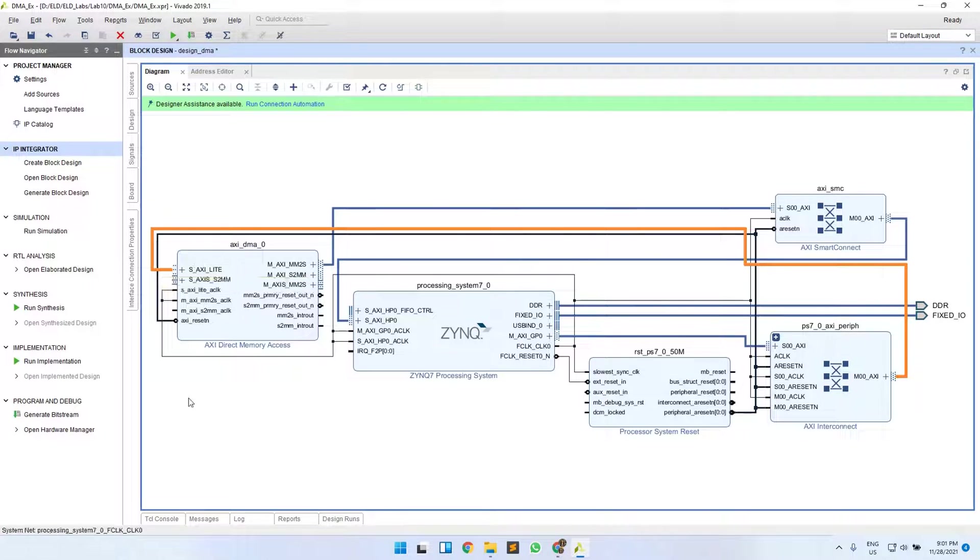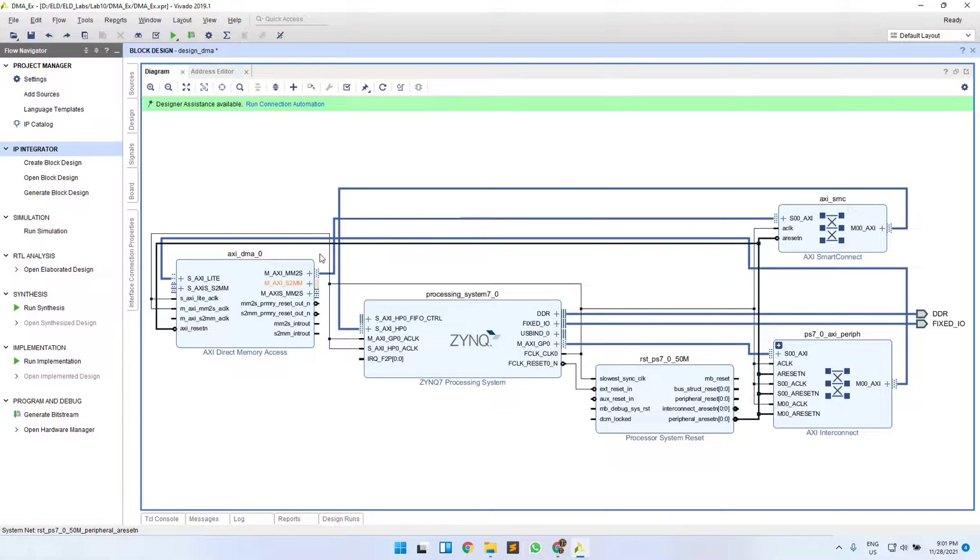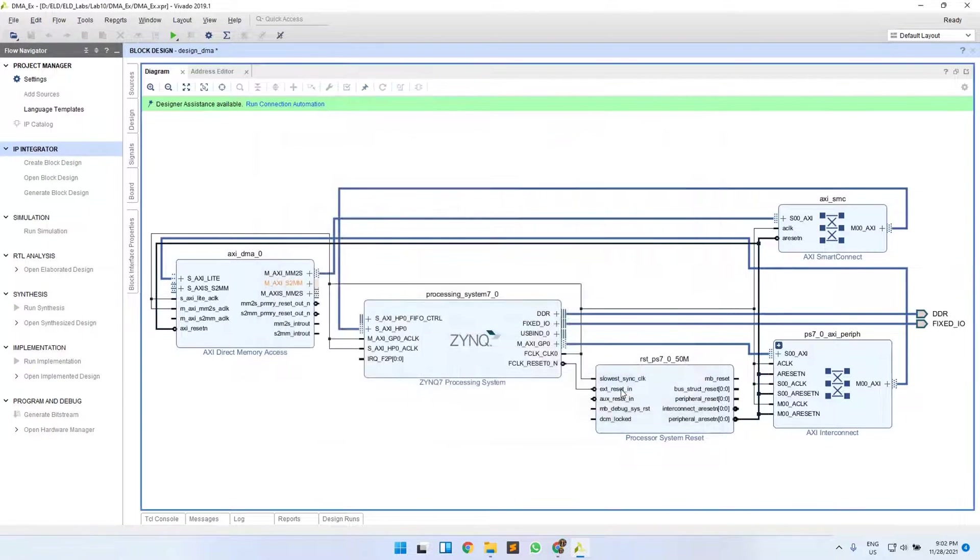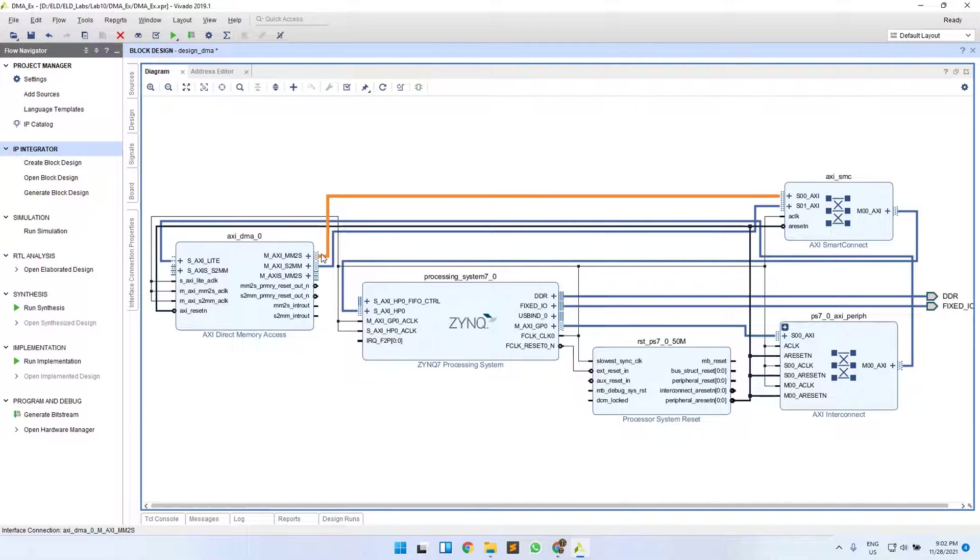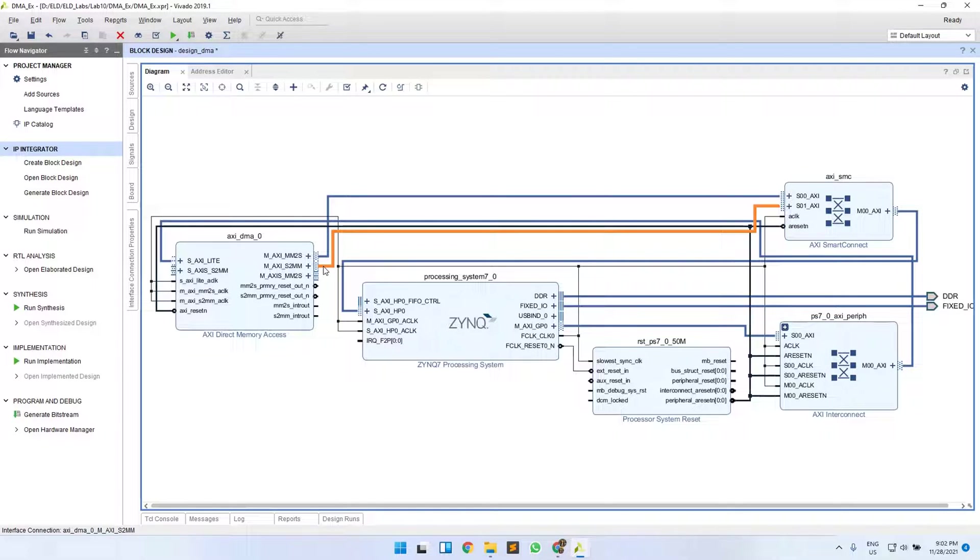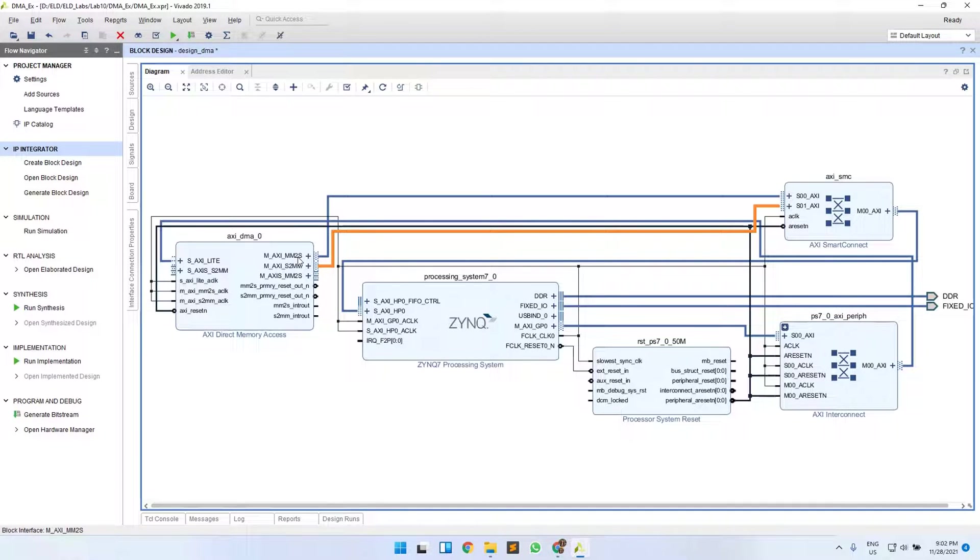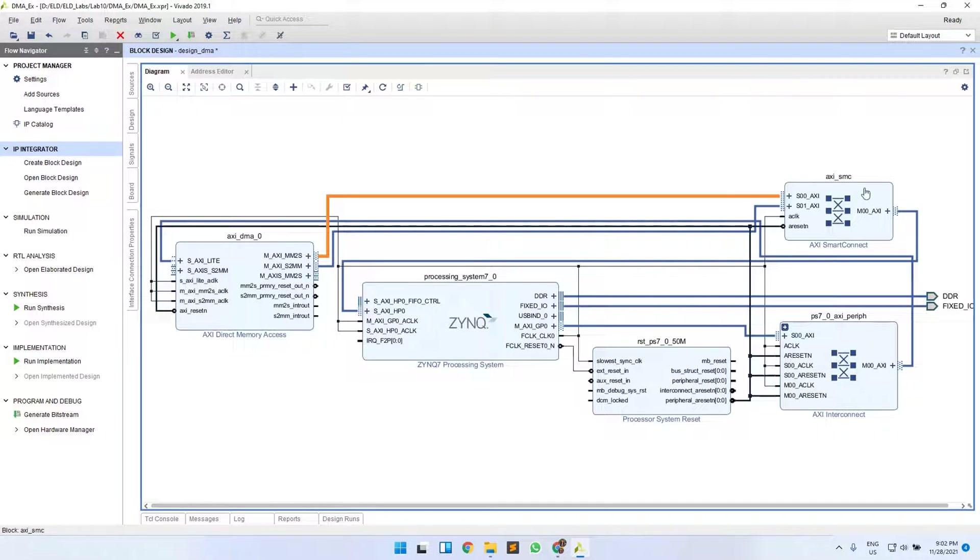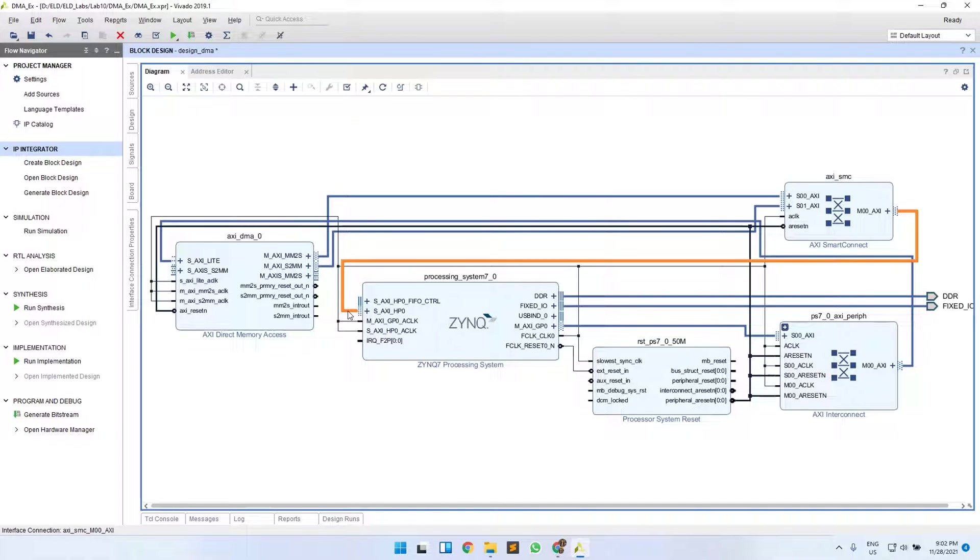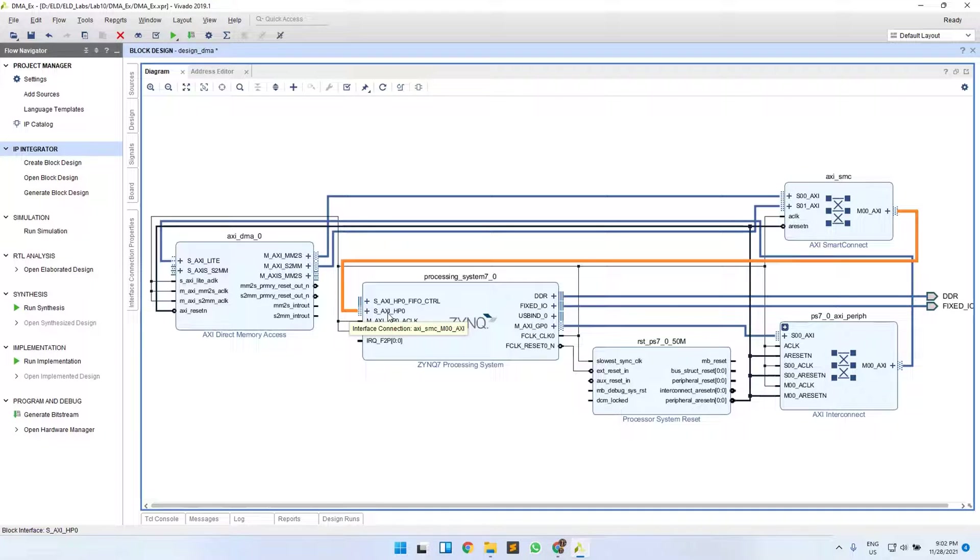The next thing is your connections for DDR memory. Run connection automation again if available. First one is your AXI MM2S and your S2MM. These two ports are for accessing the DDR memory. These two pass through the AXI interconnect first, and this output is connected to your HP port. Here you can see that this HP port is used to access the DDR memory by these two ports of your DMA.